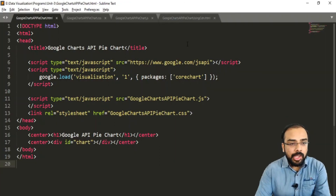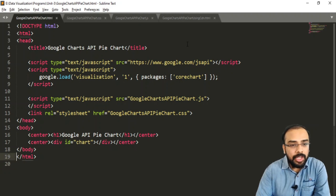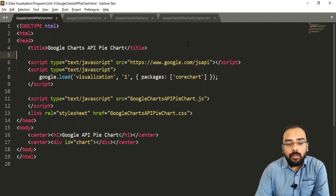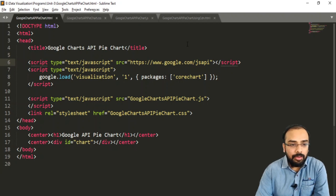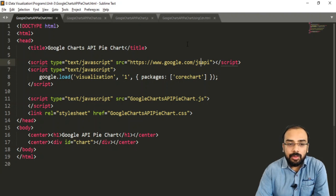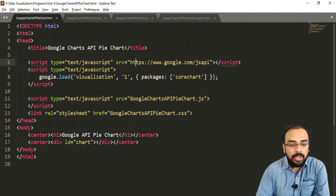Let's create a pie chart using the Google API. We start with doctype HTML, then the HTML tag with a head section. We import the Google JavaScript API using a script tag with type set to text/javascript, and the source set to https://google.com/jsapi, which imports the Google JavaScript API into our HTML file.